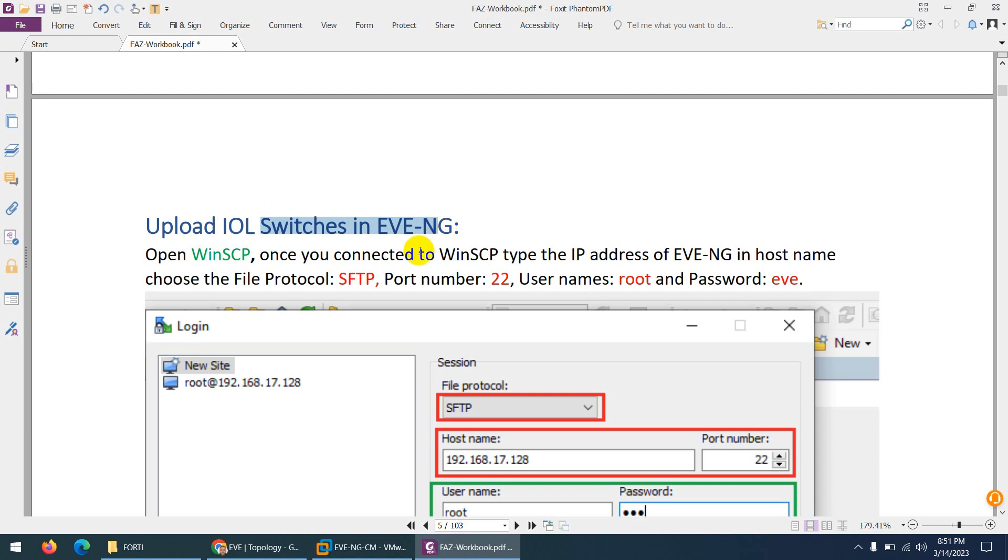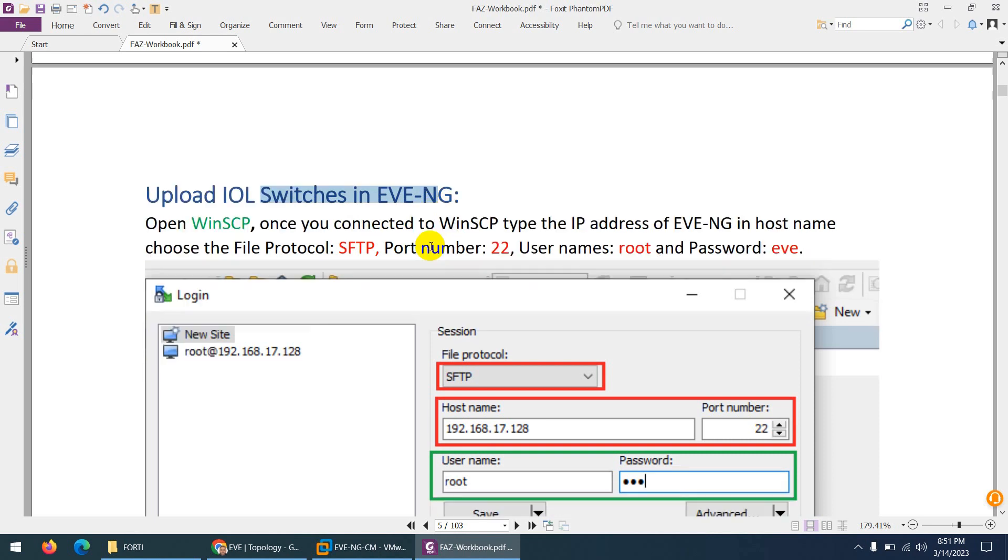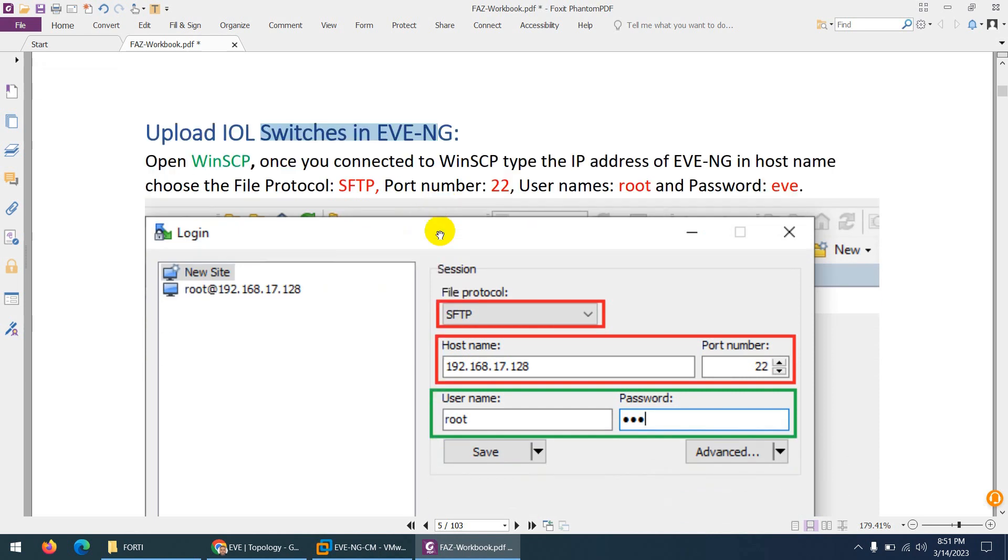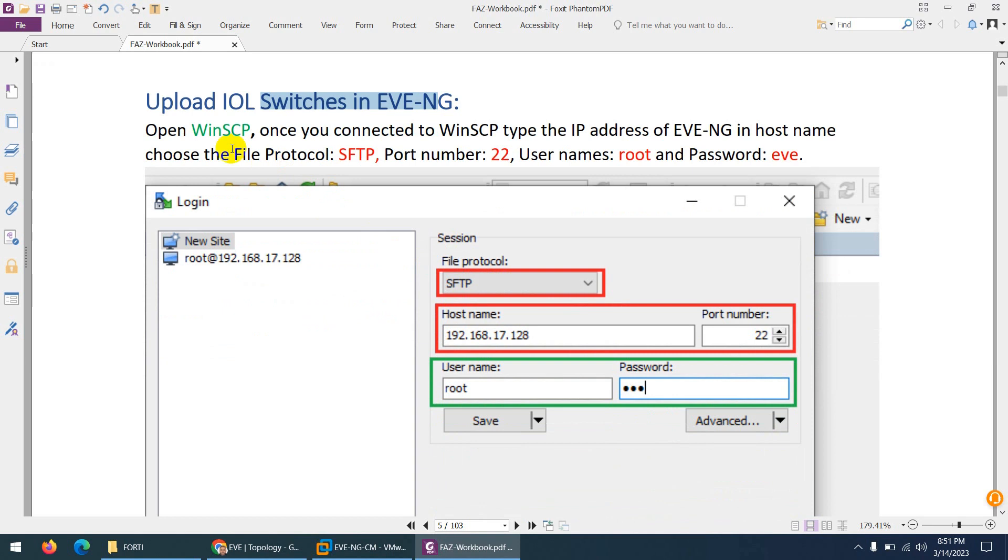So we need to upload switches. How we can upload switches to EVE-NG? We need WinSCP or any other FTP application.